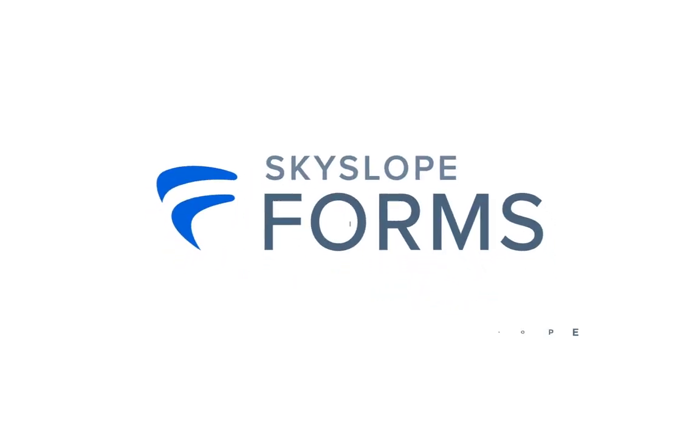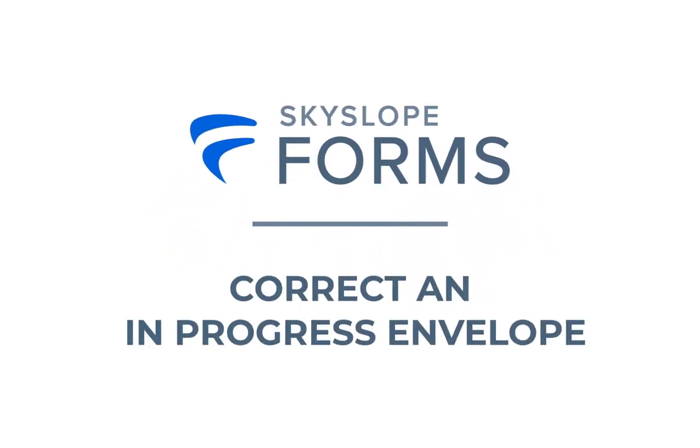Greetings Skyslopers! In this video, we'll walk you through the process of making corrections to an in-progress forms envelope.